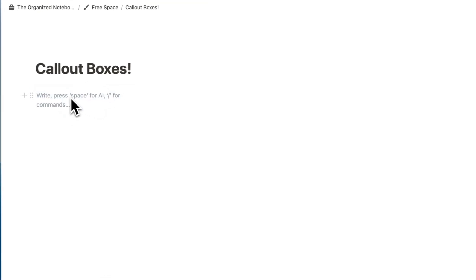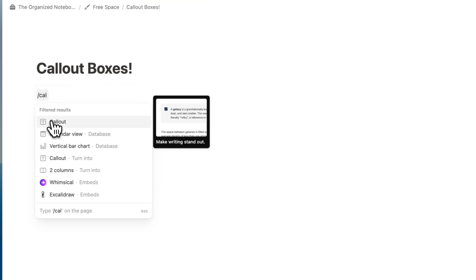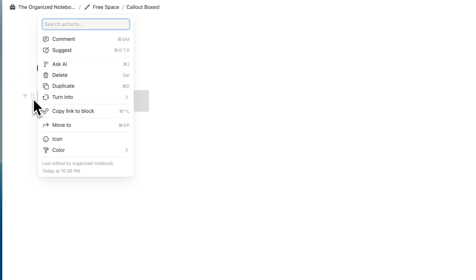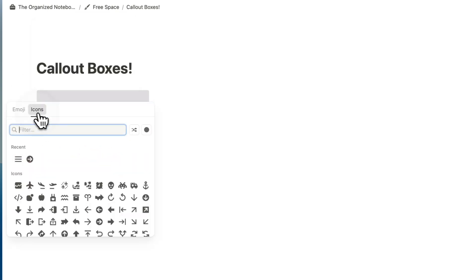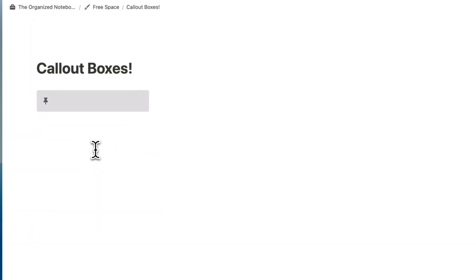Once you have those two columns, you can put that sticky note on this side by typing slash callout. And in here, you can add an icon, which could be a pin so that it looks like this. And you could type sticky note.